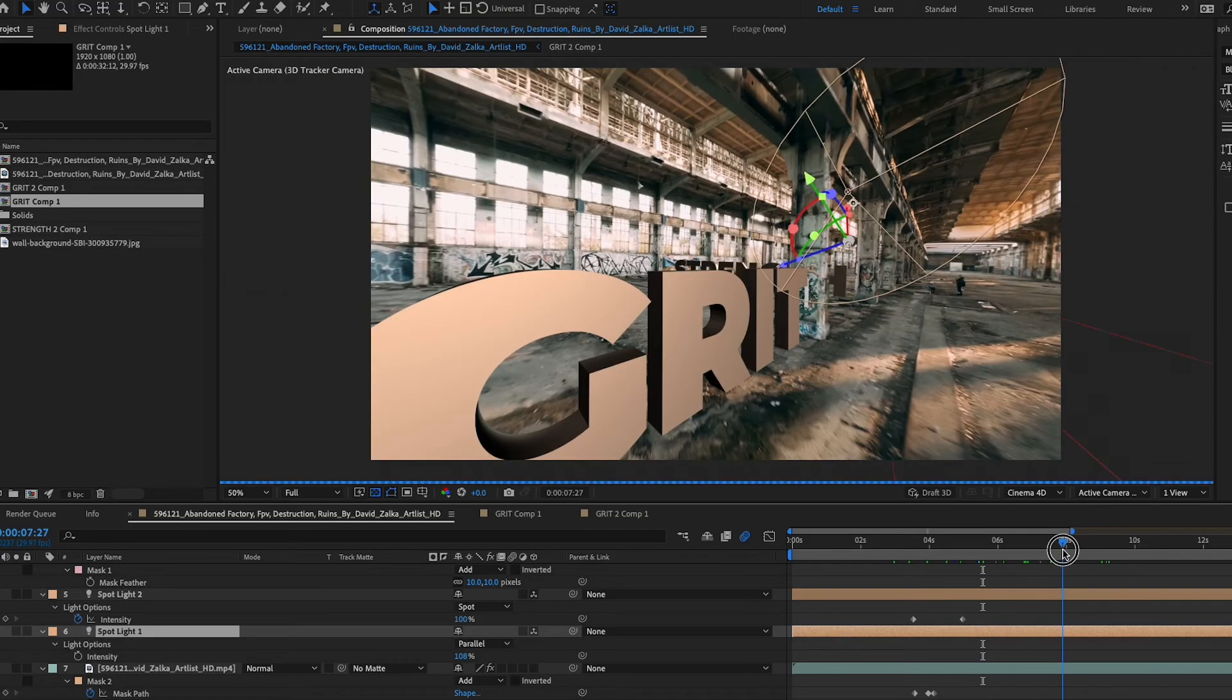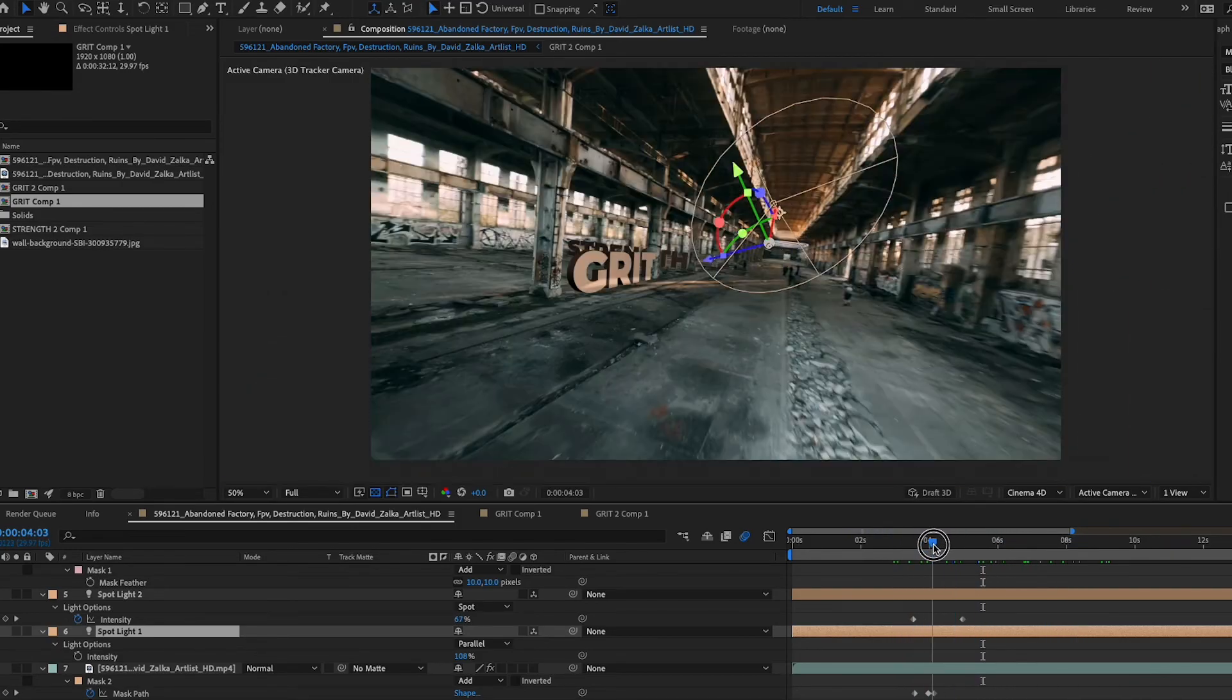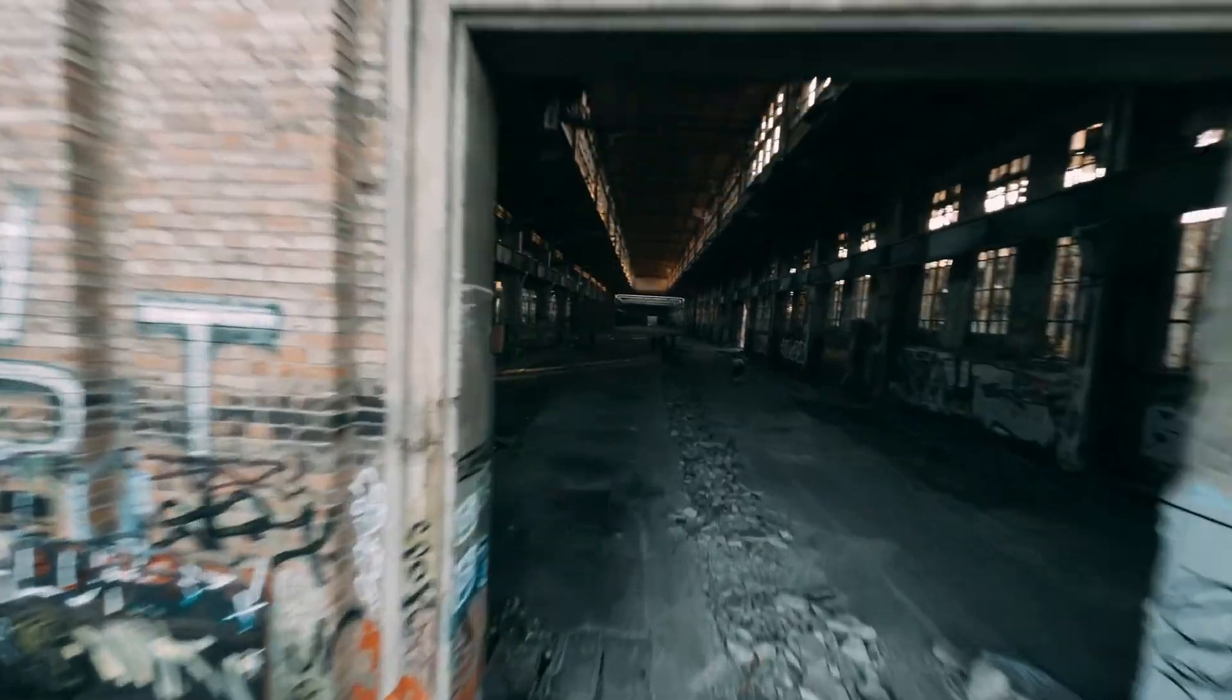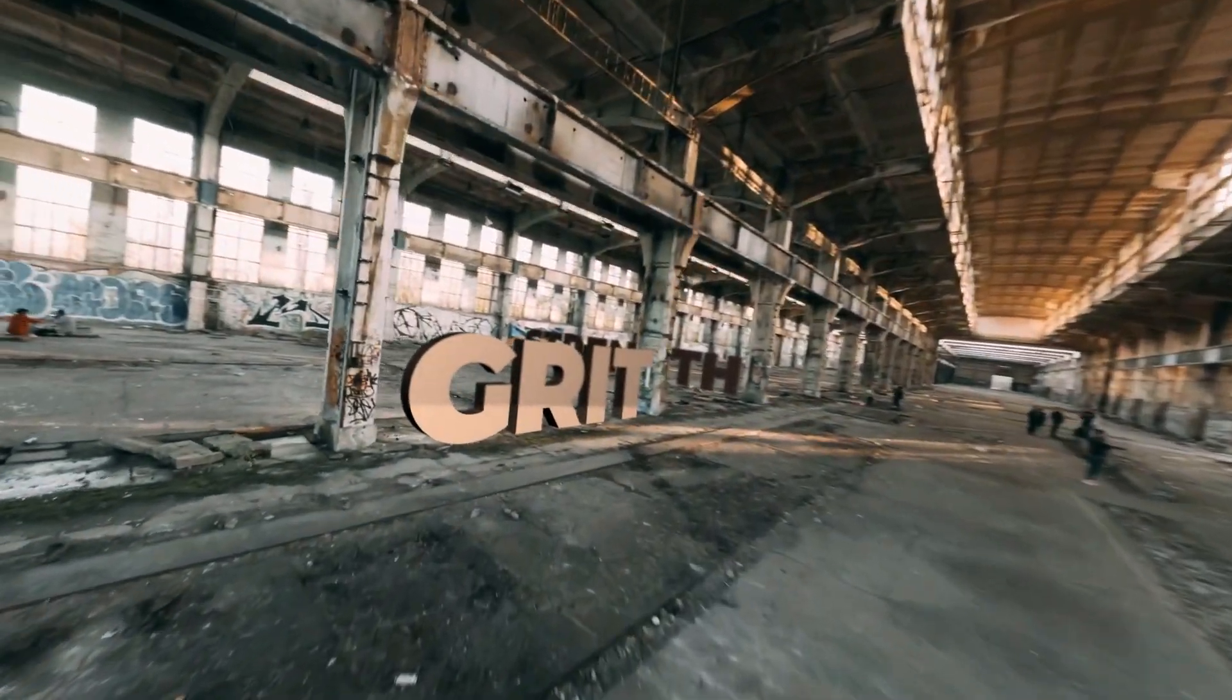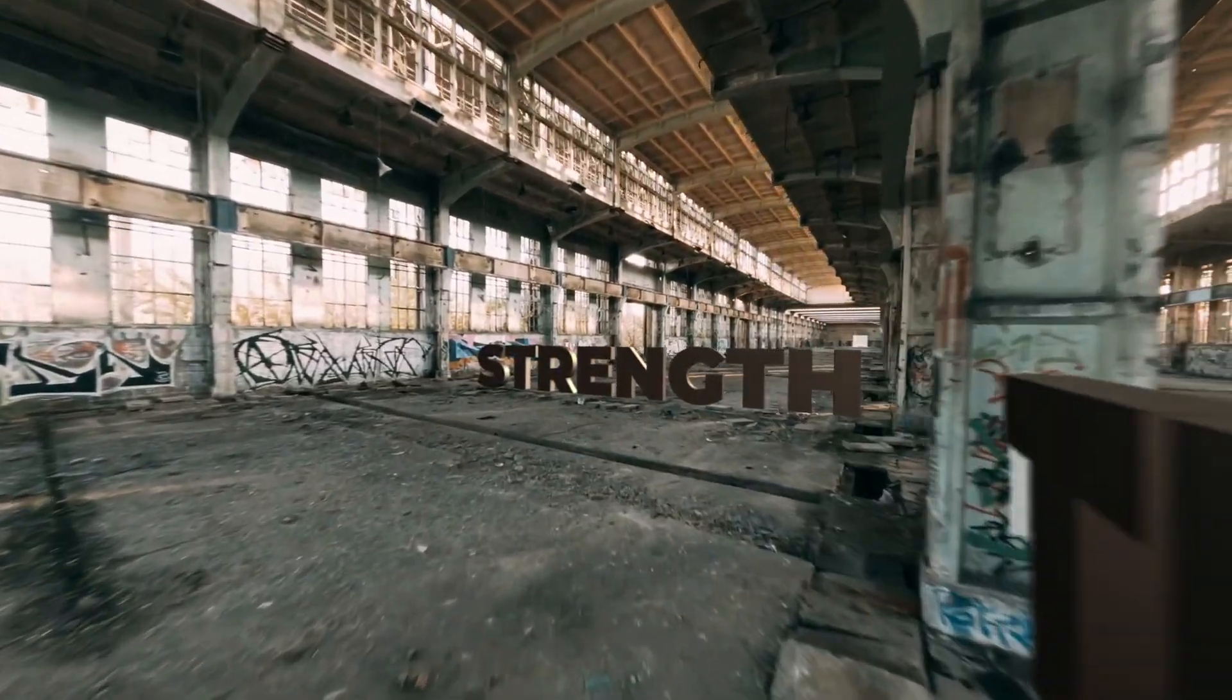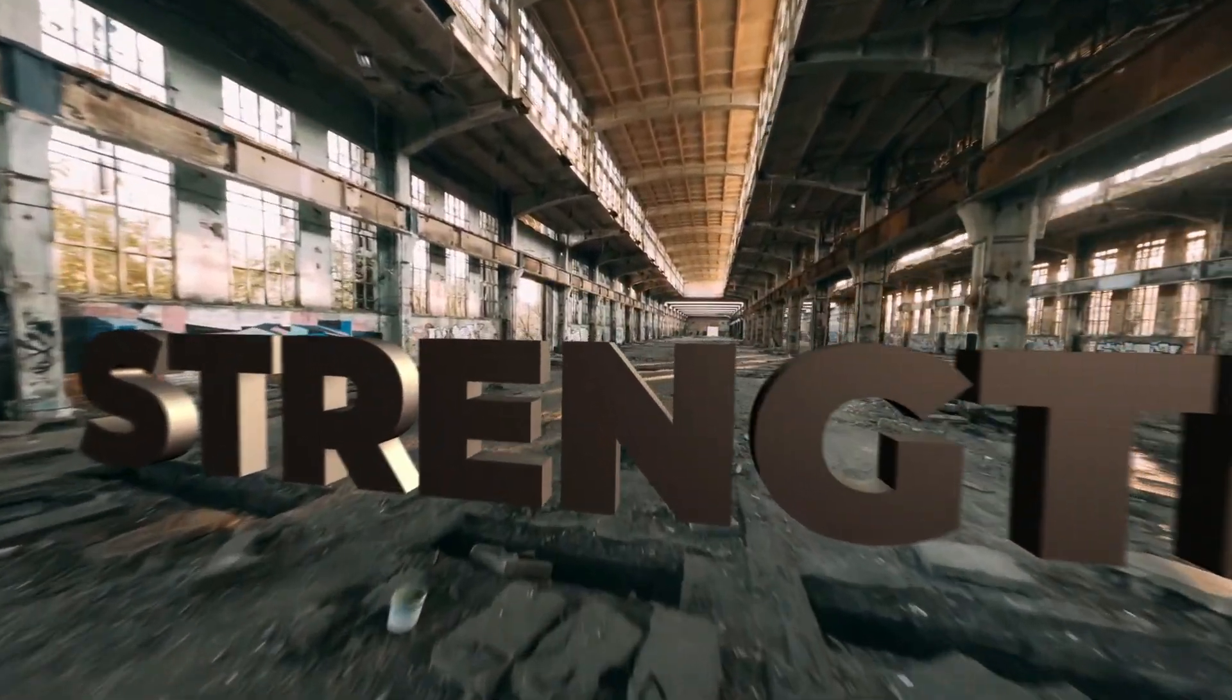All right. So I'm just going to jump ahead here. And this is my final composition here that I put together incorporating different lights, different masks that are being tracked, lights, and most of all the 3D camera tracker.